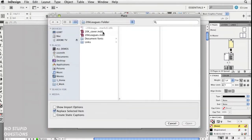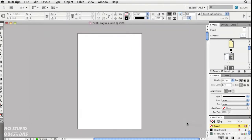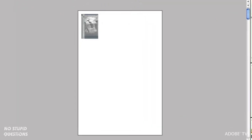I've got the front cover all on its own in an InDesign document. So I'll choose Place, grab the cover, open that up